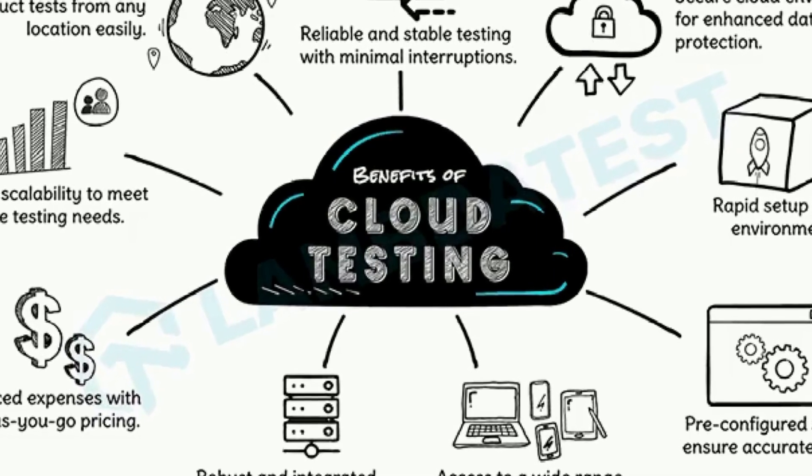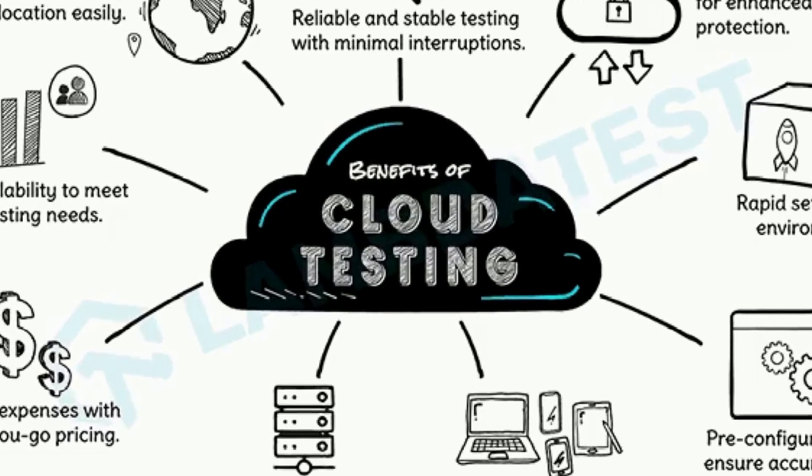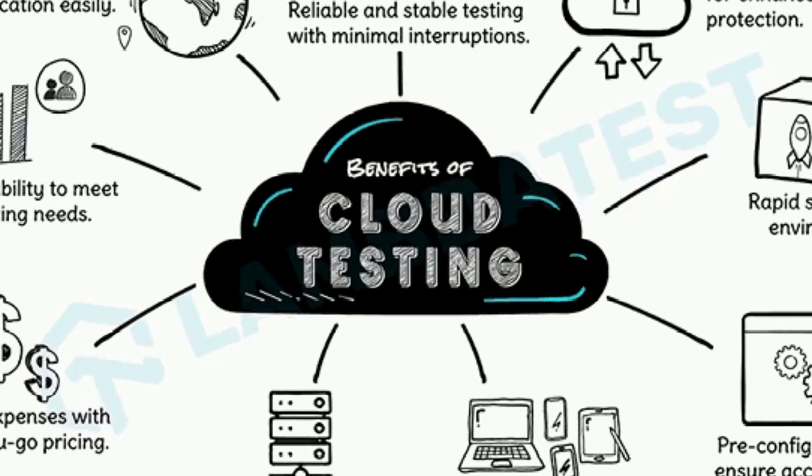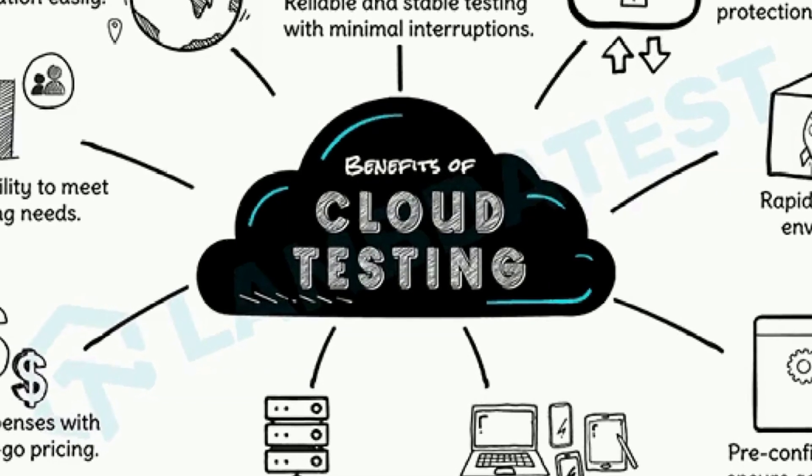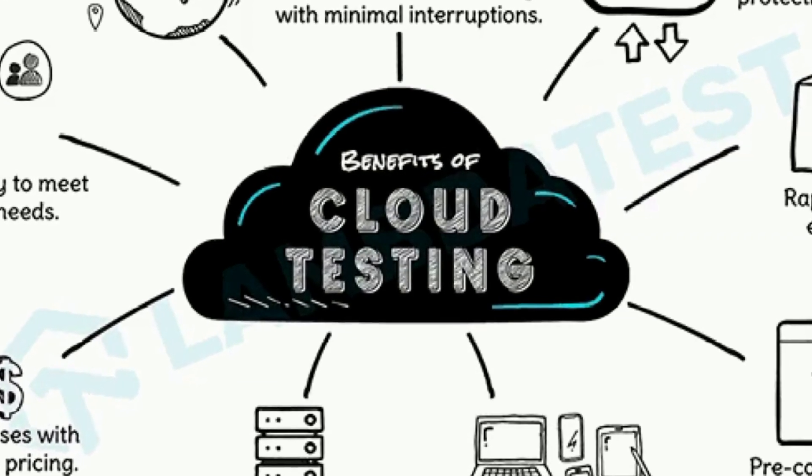In this video, I'm going to walk you through everything you need to start a successful career in cloud testing, even if you're a complete beginner or already a tester looking to upgrade your skills.